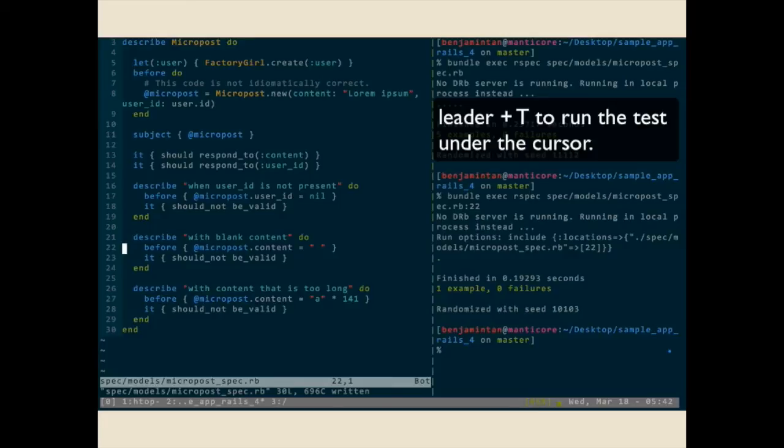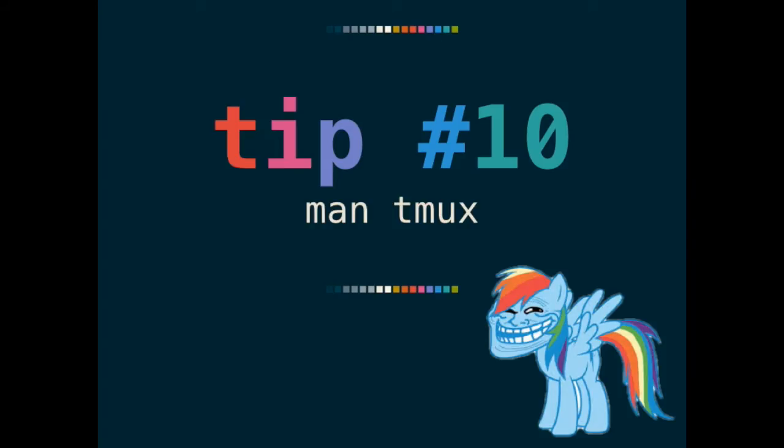Alright, last one. Finally and probably the most important thing, RTFM. There's a lot of unknown commands or even easter eggs in tmux. For example, you can ask tmux to give you the current time with prefix T and a prefix question mark gives you a list of tmux commands. So that's all I have. Questions?